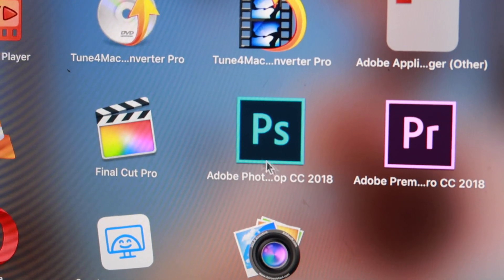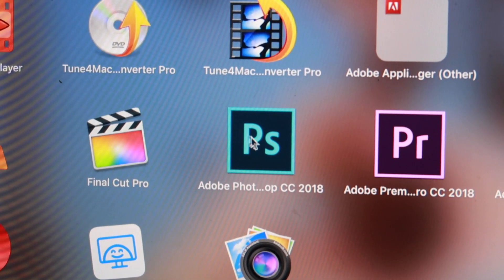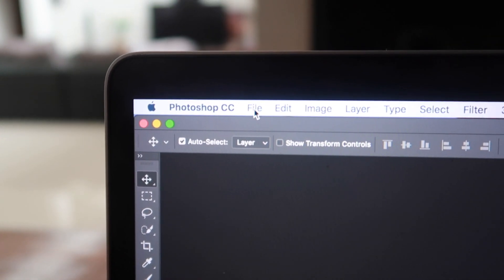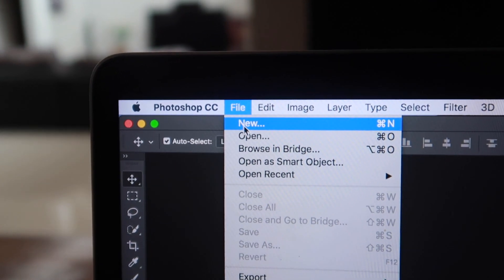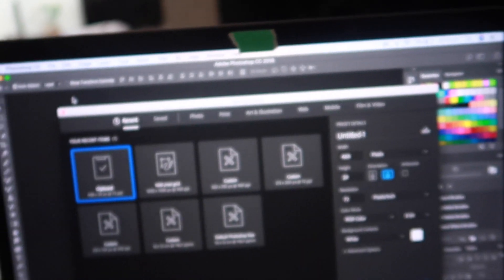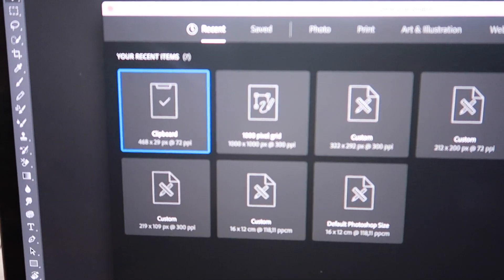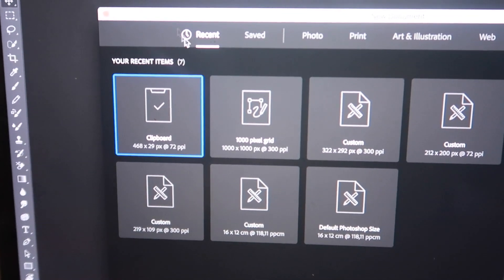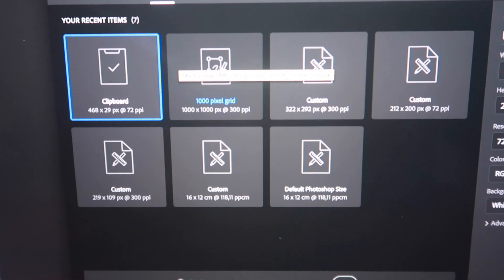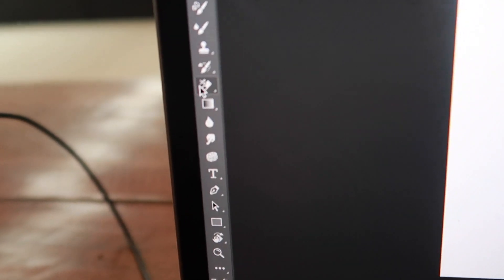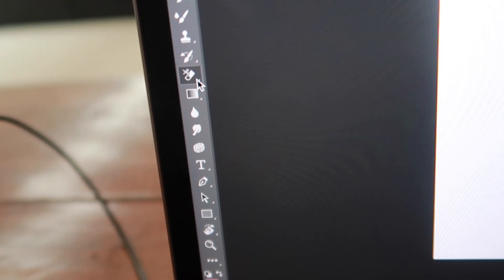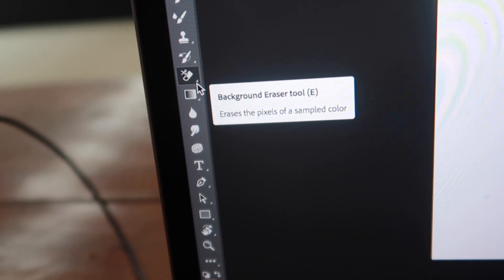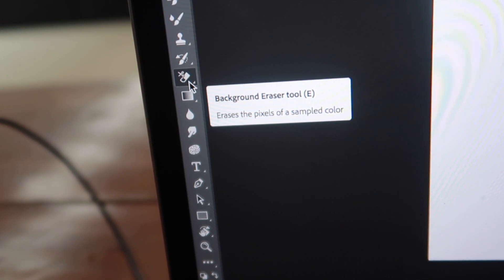You need to have Adobe Photoshop. Open it. I go to File, New. Then you have a window popping up. I choose 1000 pixels. Open. It's a blank white page. Then you go to this little eraser - there are three - you choose background eraser tool.